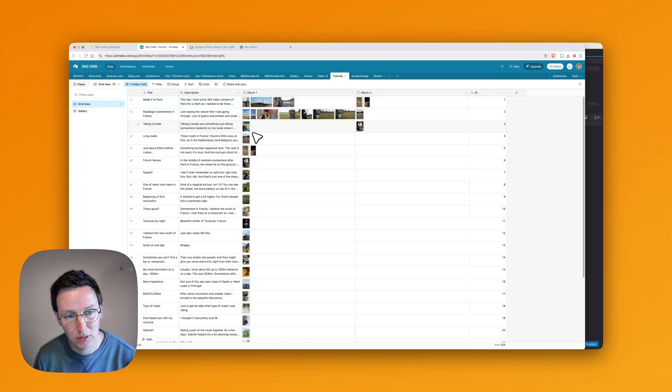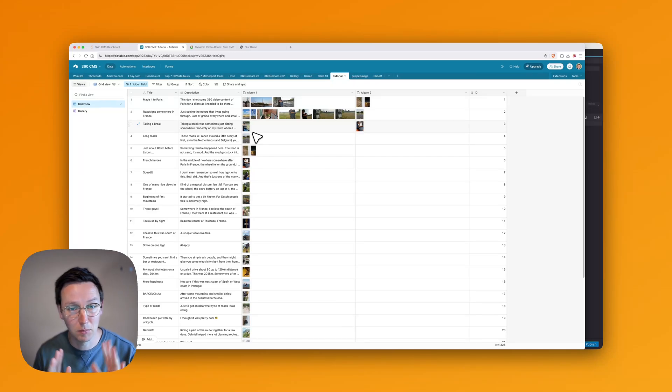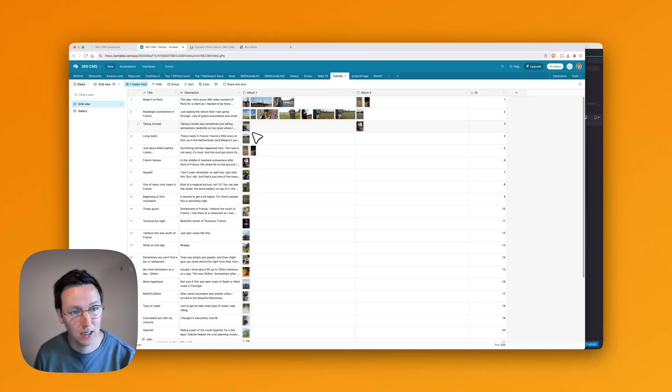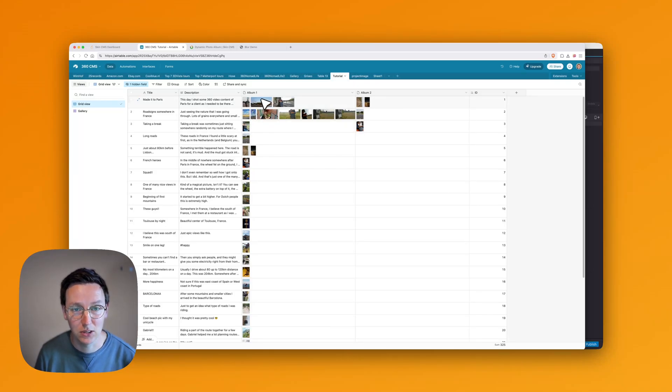What we came up with is to show a previous and next button only if there's more than one image, and I'll show you how to do that using SkinCMS.